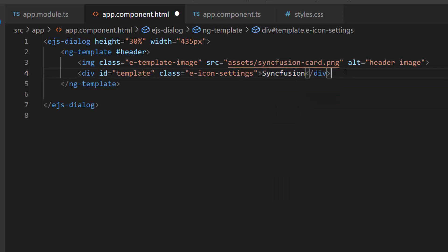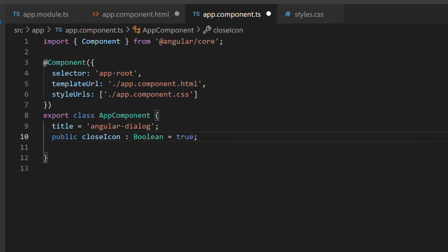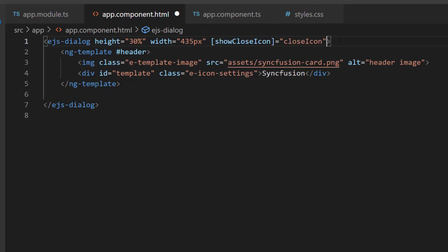Next, I plan to close the dialog. So, I need to define a boolean variable, close icon, and set its value as true. Now, I will assign this variable to the show close icon property of the dialog component.